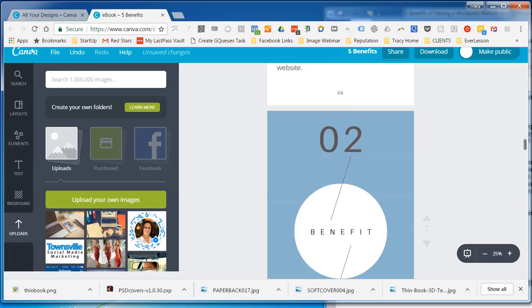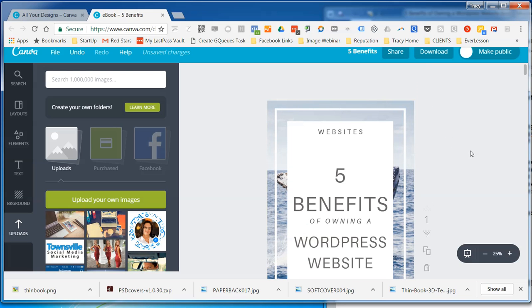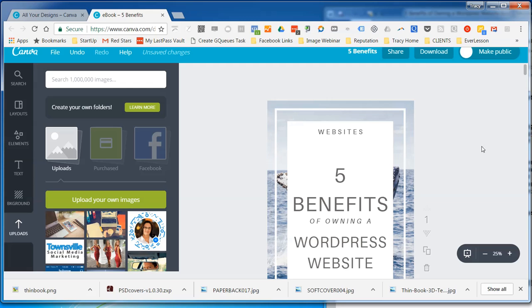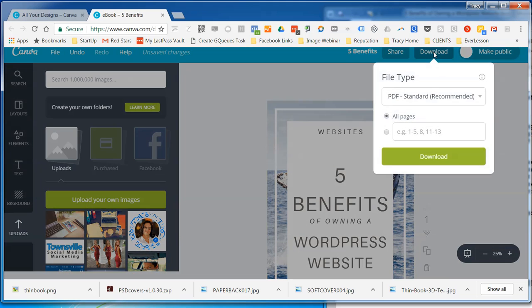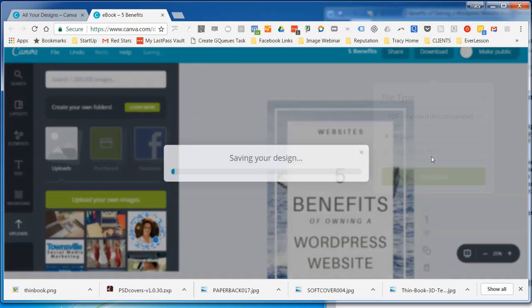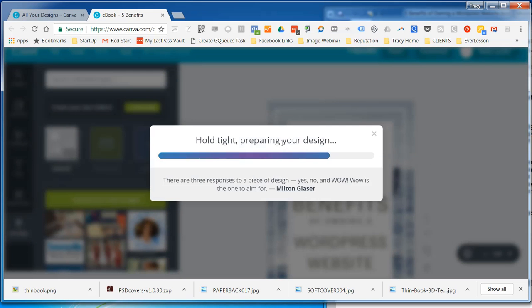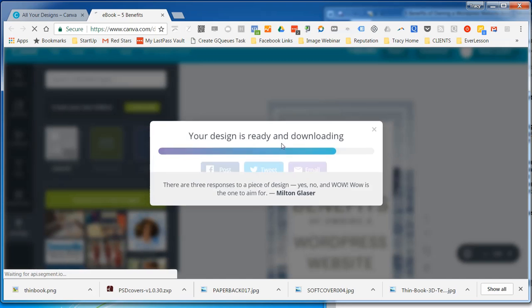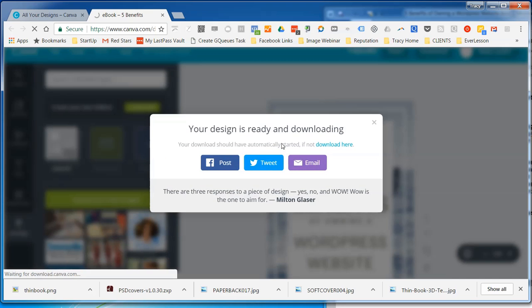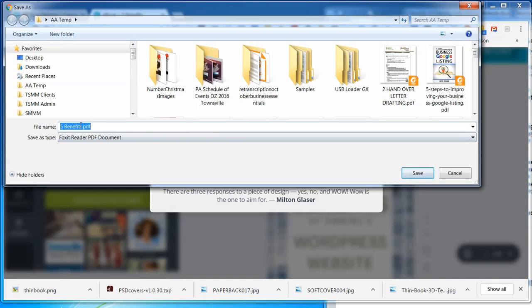Okay. So once you've done your ebook and you're happy with it, what you need to do now is download it. So we go up to download. Now there is no save button. It's actually just saved all the time. Like it's continuously saving. So you don't need to worry about saving. And to download, you just click download. Now an ebook is usually a PDF. So that's PDF. And you're going to download all pages. So that's right. So download that. And save it.